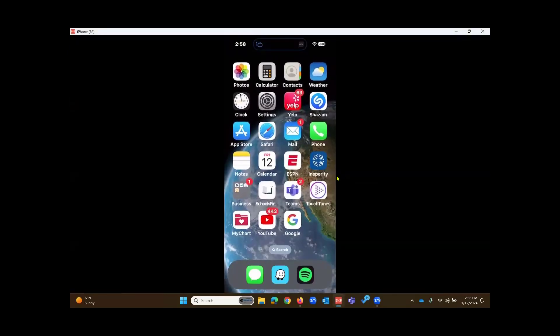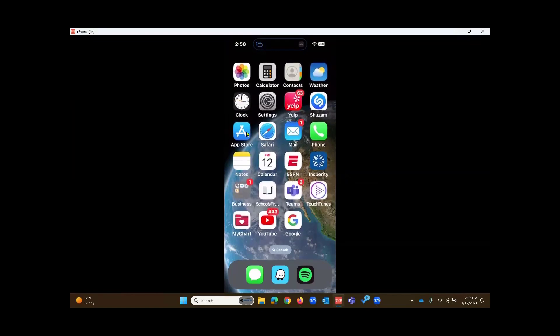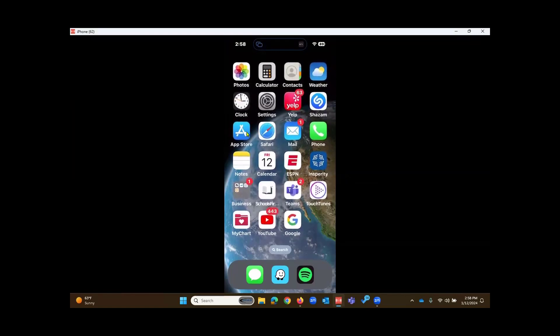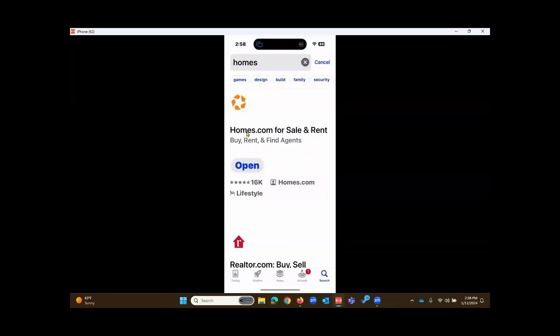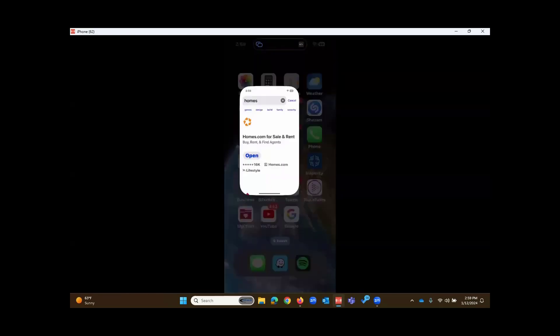To download the app, go to your App Store or Google Play Store. Run a search for Homes. In the results, you should find the Homes.com app for sale or rent. Download the app.